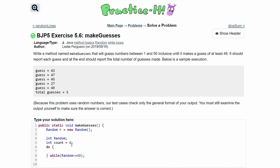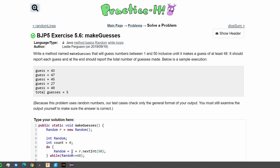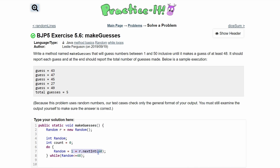Inside the do block, the first thing we want to do is update the random integer. Random is equal to 1 plus r.nextInt(50). The reason it's 50 is that nextInt goes from zero up to but not including the given value, so it goes from zero to 49. But since we add 1, it shifts the range to 1 through 50, because 1 plus 49 equals 50, and the upper bound is not included.